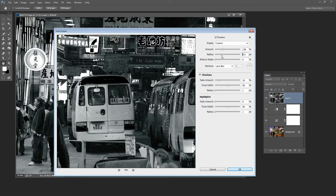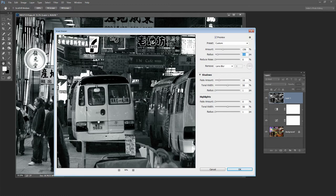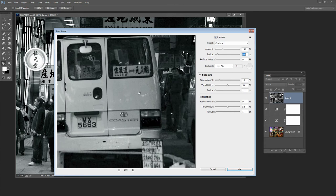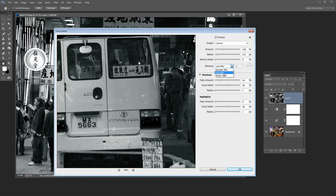Now if you're finding that you're getting some noise in the image then you can ask to reduce the noise in the sharpening process and just drag in to reduce the noise. If there's any blur in the image you can also select to remove Gaussian, Lens Blur or Motion Blur.